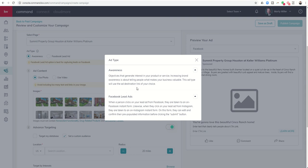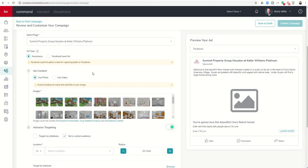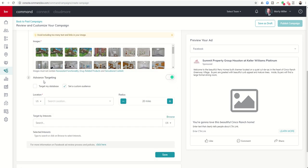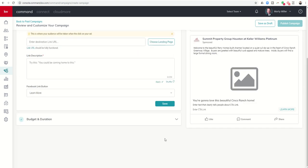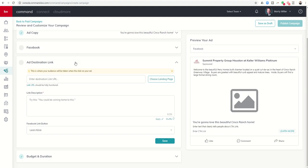However on the awareness ads there is no opportunity at least from Facebook to have them auto register and be able to submit their information. So what I have seen is people using the awareness ad to send somebody to an actual landing page and you can see the difference when we come down here to ad destination link. This is still available because this is still on ad awareness.